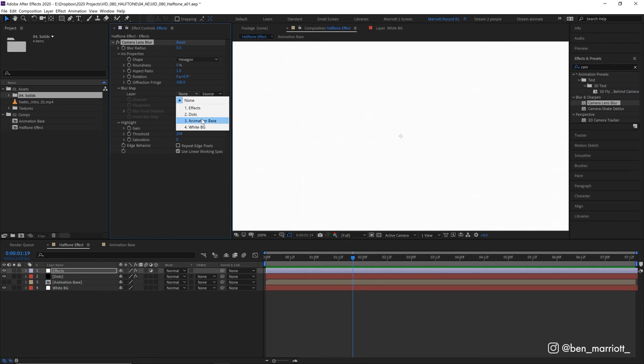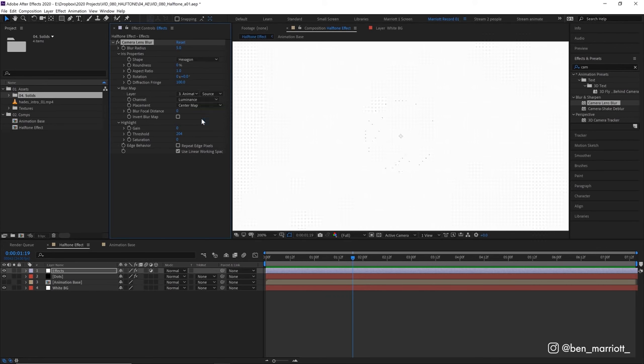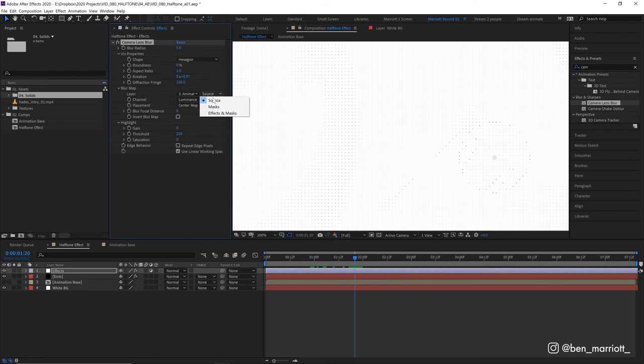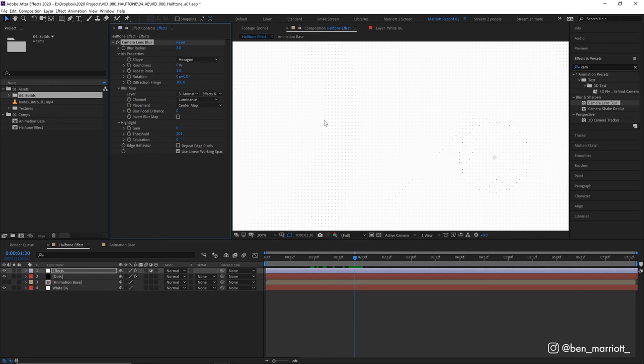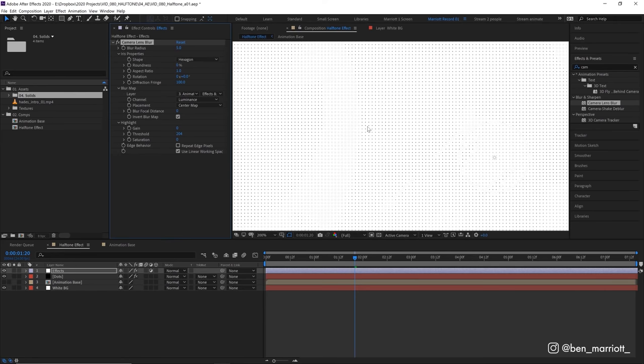Let's use the layer animation base. Let's select effects and masks as well. What this is doing is taking the luminance from our animation layer and applying more blur to the lighter areas but we want the opposite of that so let's select invert blur map and that inverts.